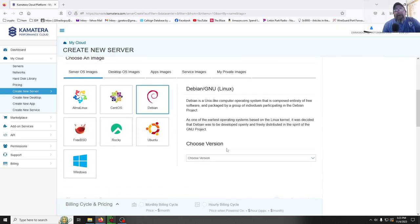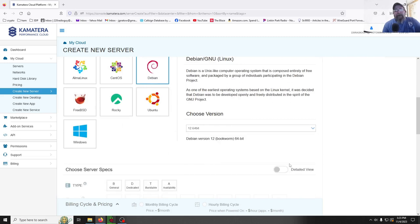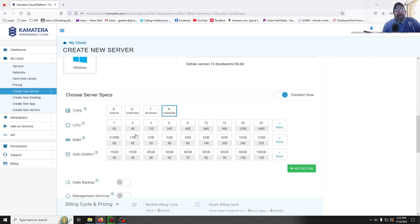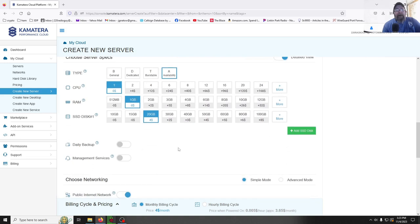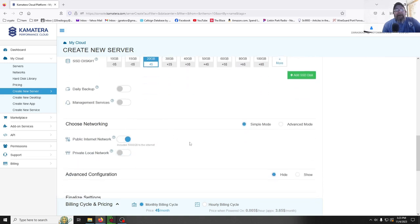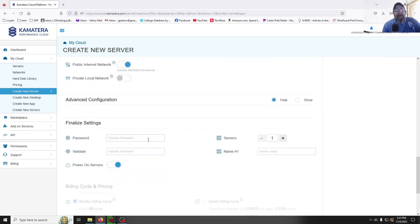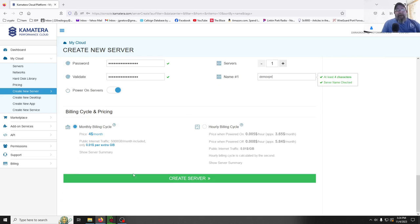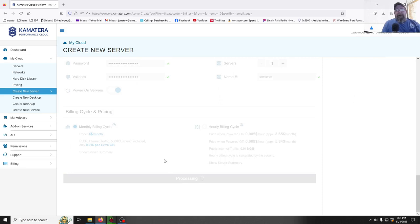We're going to go with a Debian-based OS and choose the latest version. Enable the detailed view — I'll show you why. For server type, go with availability and follow the numbers: zero dollars for the base, zero dollars for one gig of RAM, and four dollars for 20 gigs. We want public network. Enter your password, give it a name — I'll call this one 'vpn' — and that comes to four dollars a month. Hit 'Create Server' and let it do its thing.